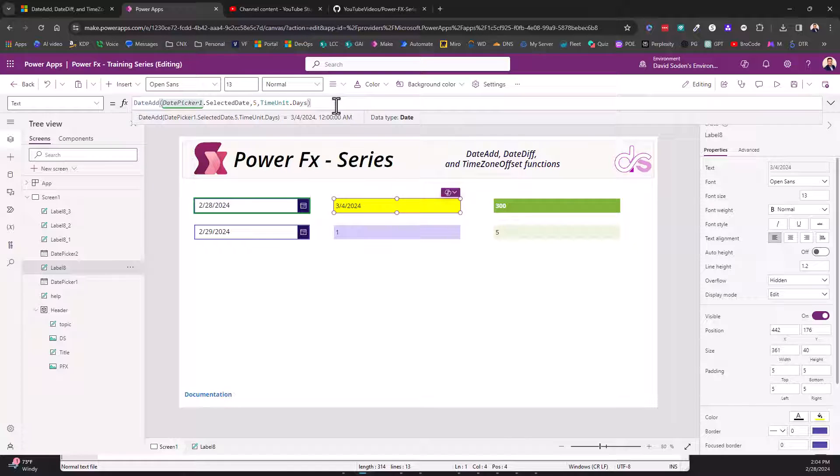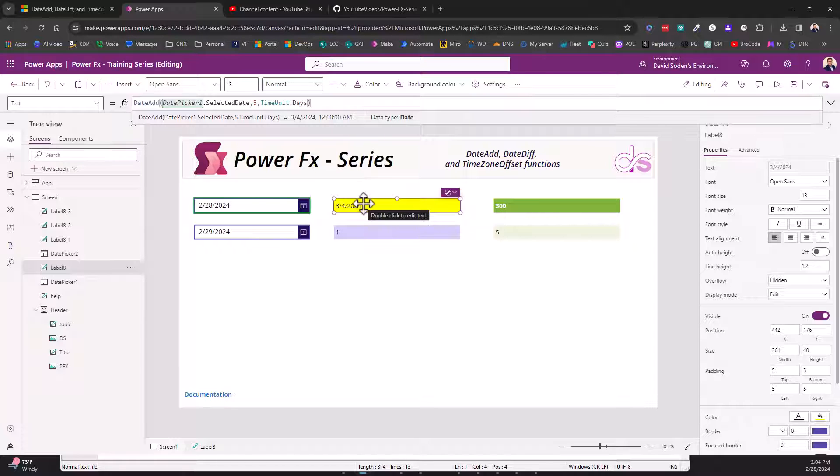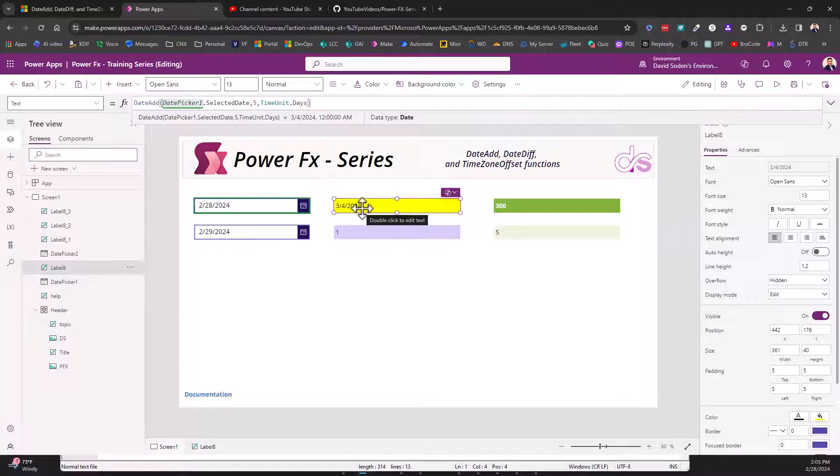So then if we look at the output of this, if we take February 28th, add five days to it, we're going to get March 4th. So pretty straightforward. Just know that you can do that for all of those time units, not just a day.